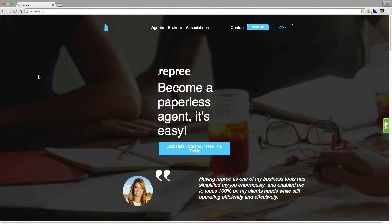Hi there and welcome to this Repree walkthrough. I'm Colin and today I'm going to take you through all of the systems of Repree, from signing up to sending a document for electronic signing and completing that signing session.